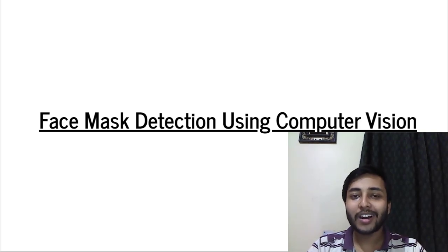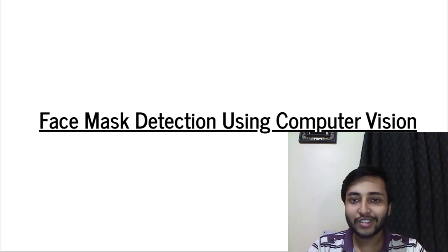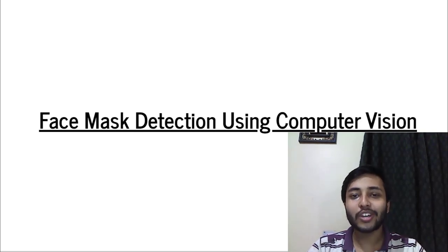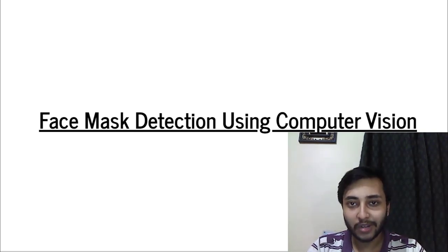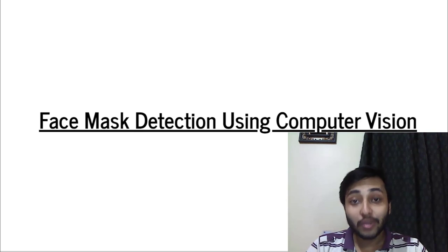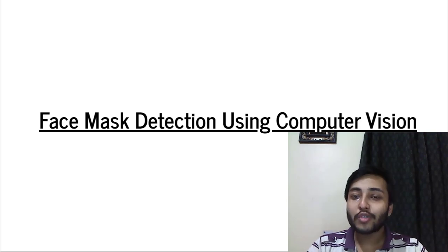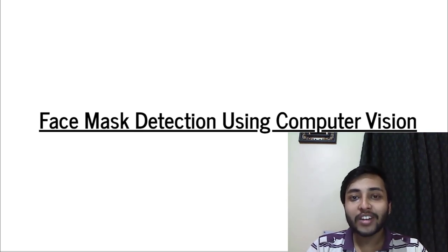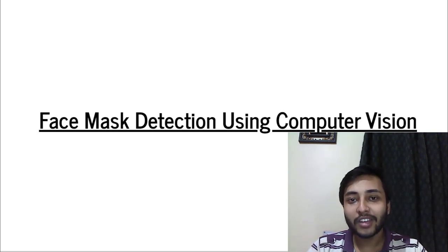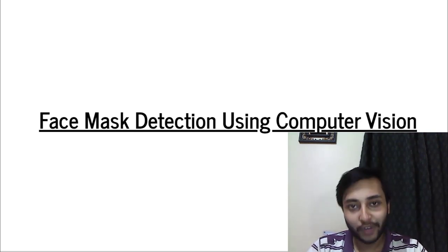Hi everyone, I'm Harsh Warden, an artificial intelligence engineer and you're watching another WebGuyRip channel. Today we are going to build a very interesting project of face mask detection using computer vision.